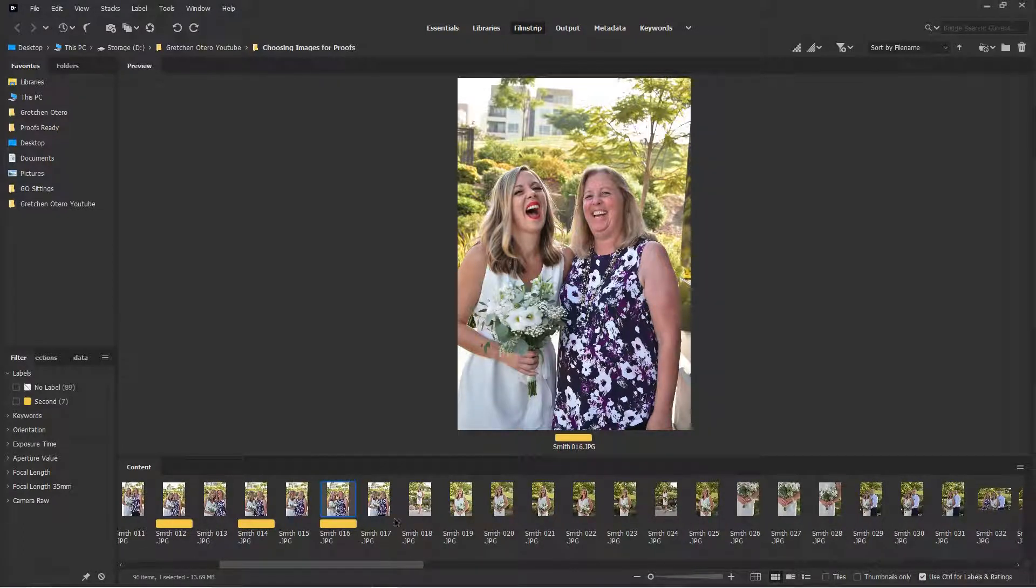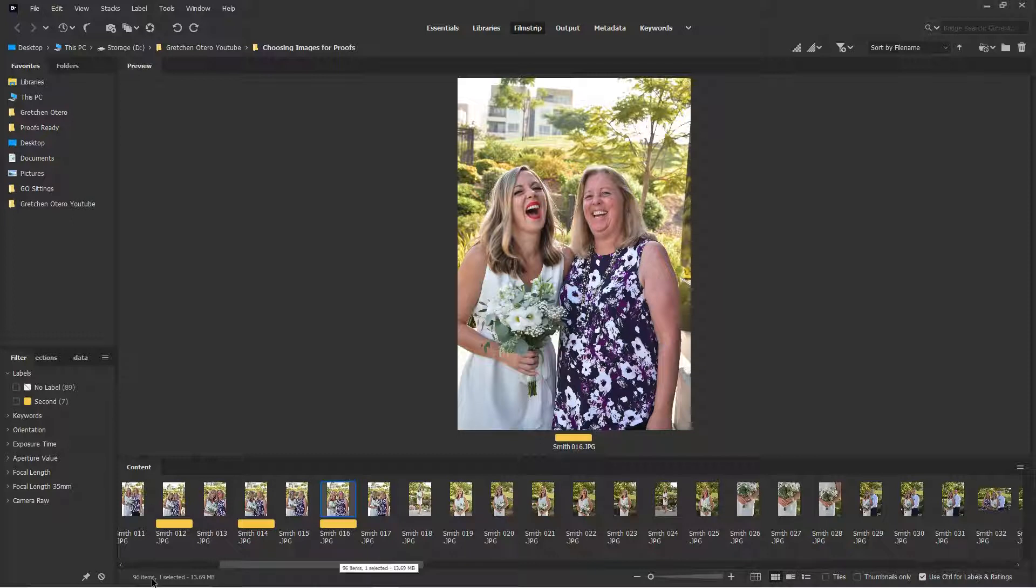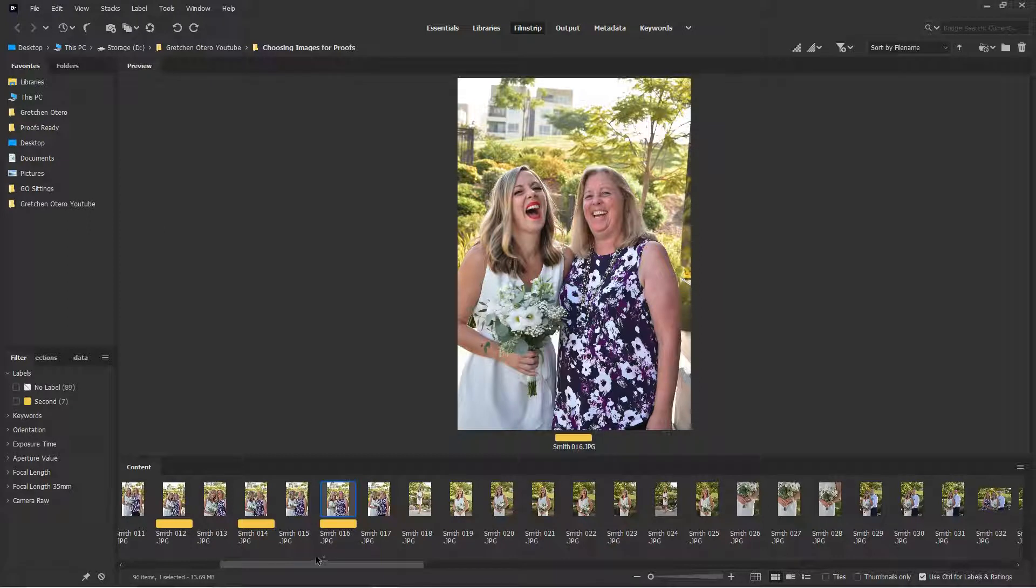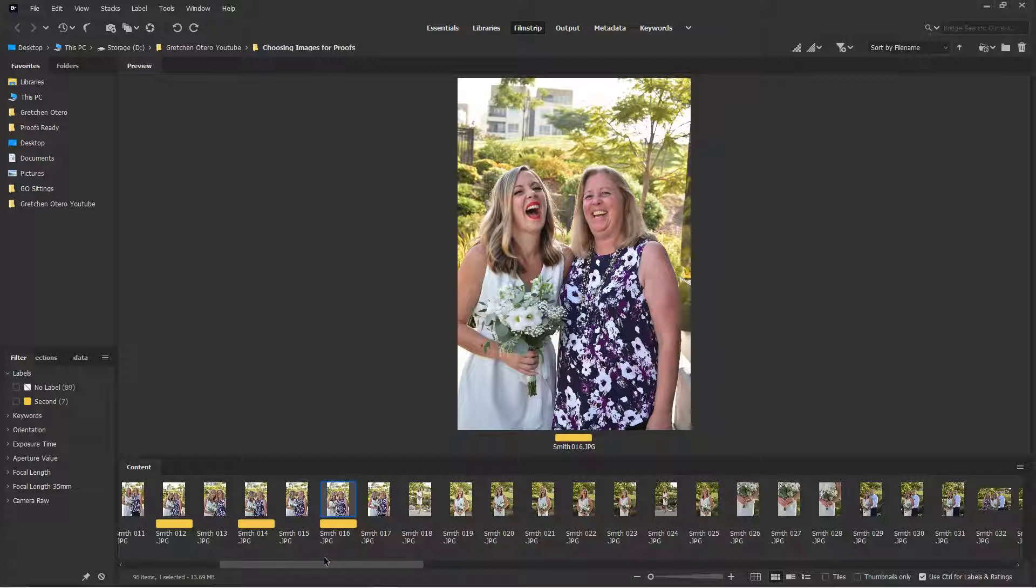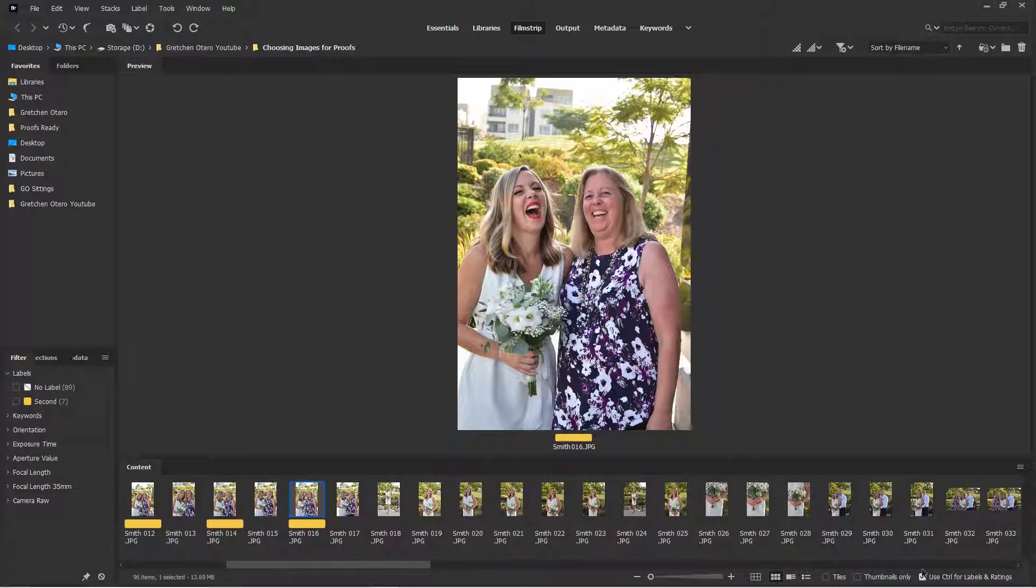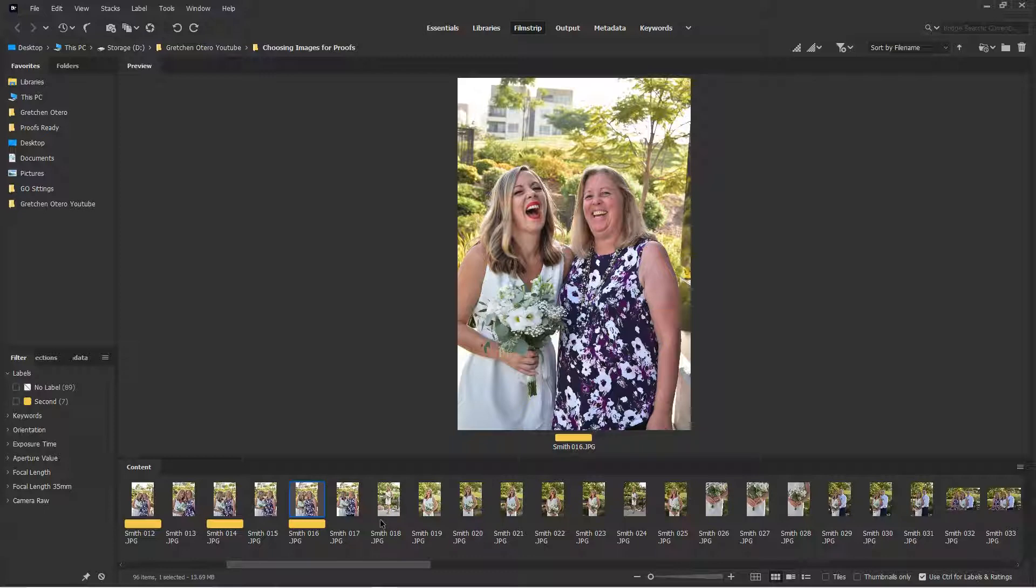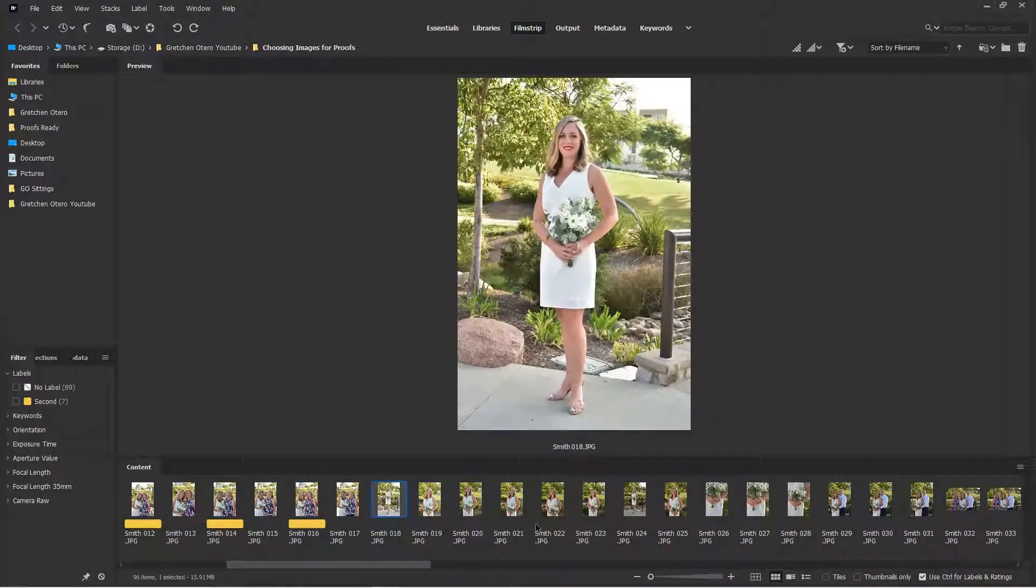All right, just so you know, we're not going to run through all of these. There's 96 images. I'm just trying to get this down to about 30. I like to give my clients about 30 proofs from their session. I find that that's enough so they see everything without it being too overwhelming. We're still not even going to get to 30 today. I'm just kind of running through these just to show you quickly how I pick and my decision-making process.